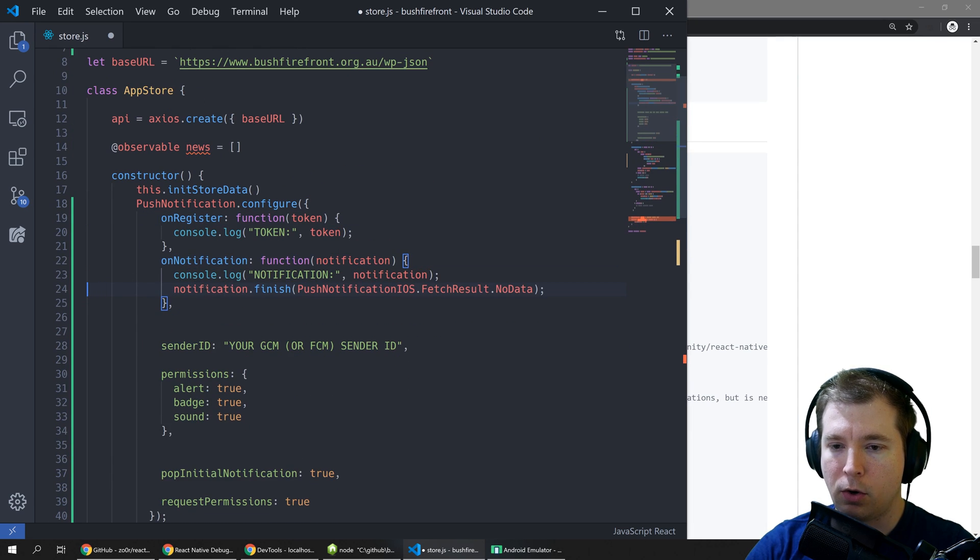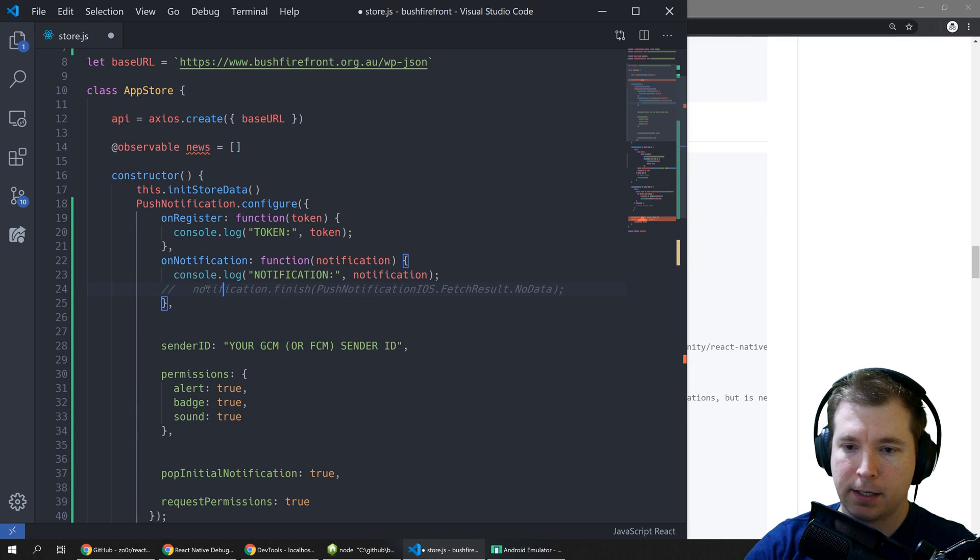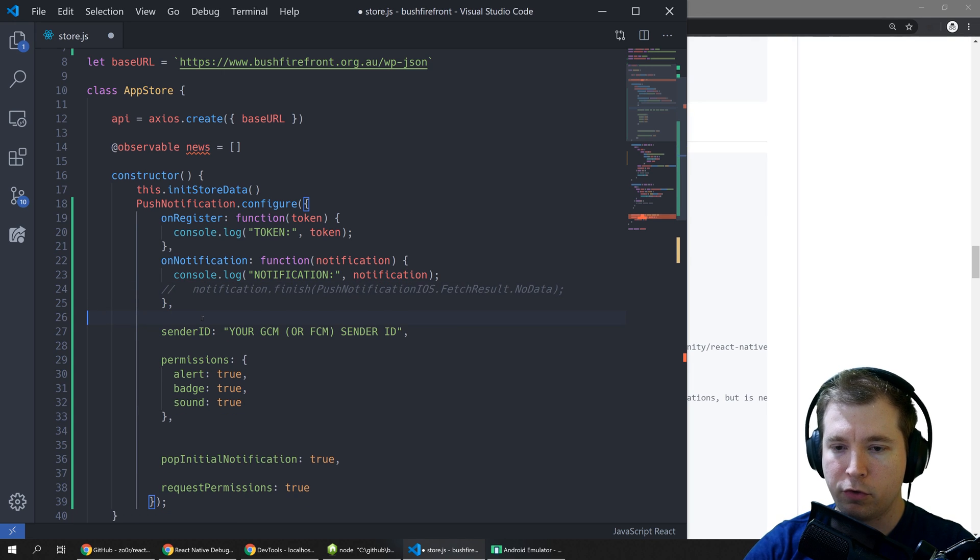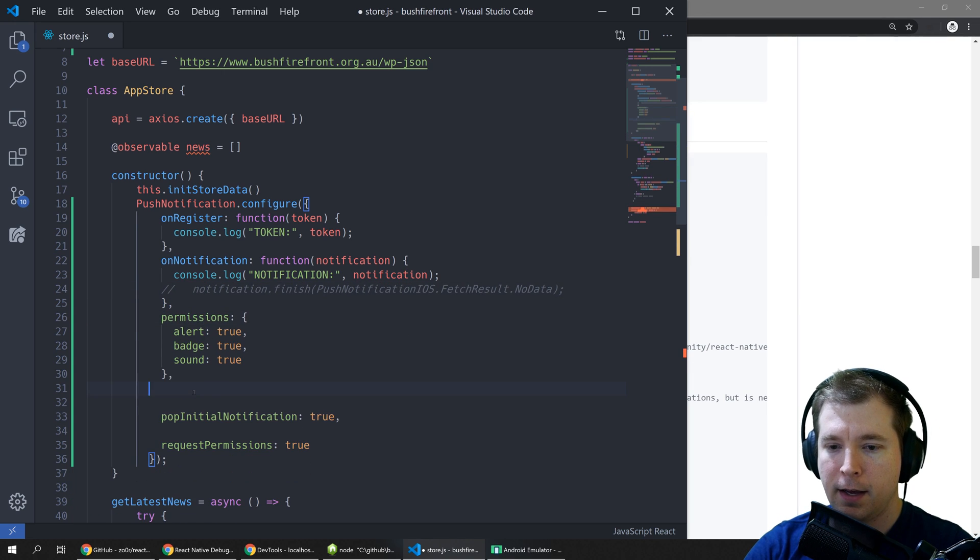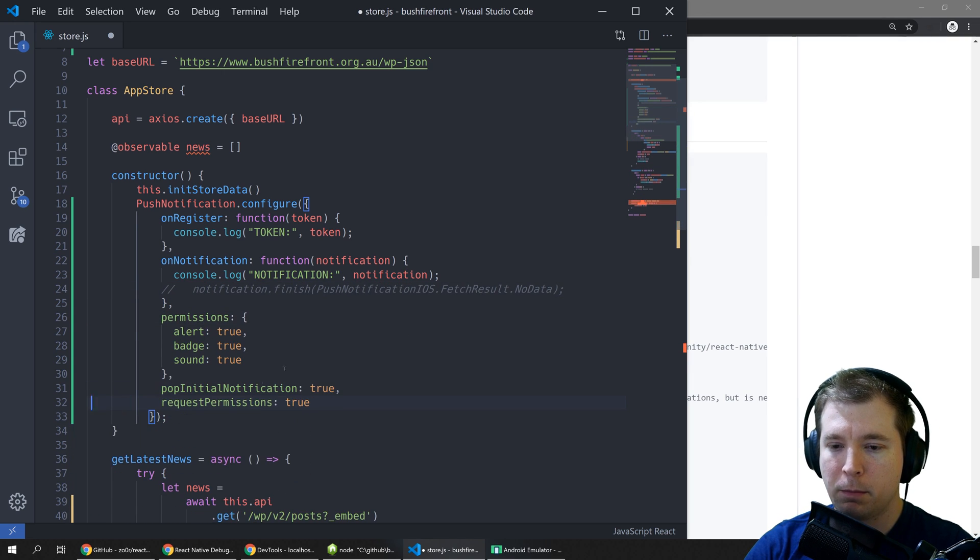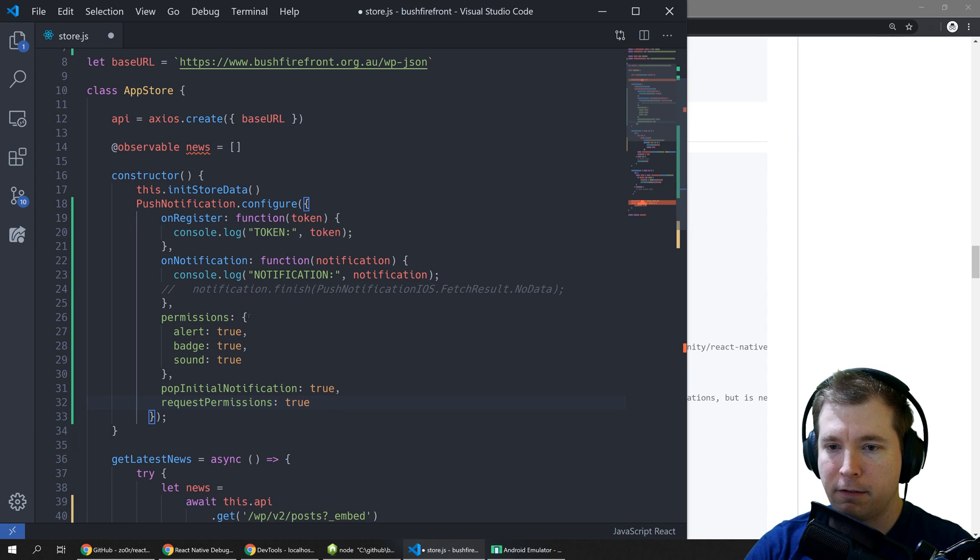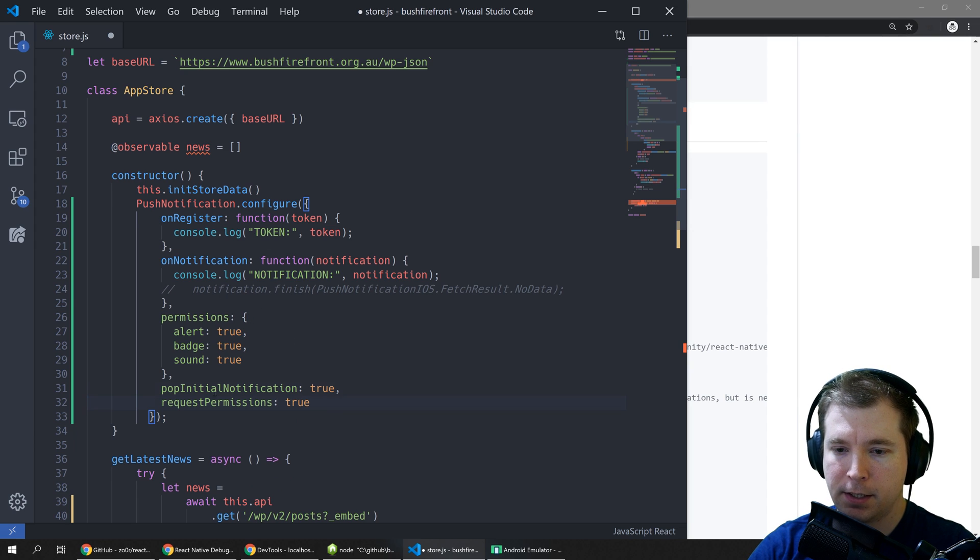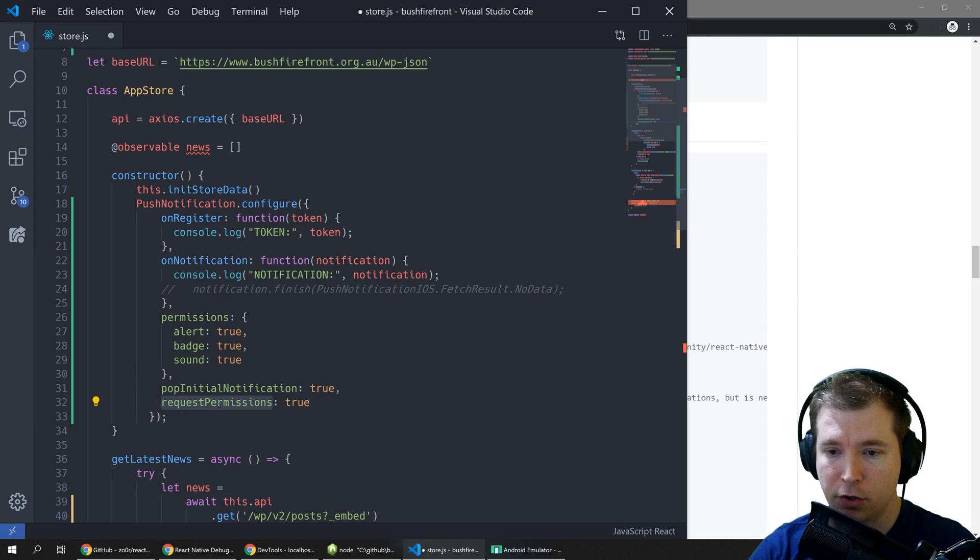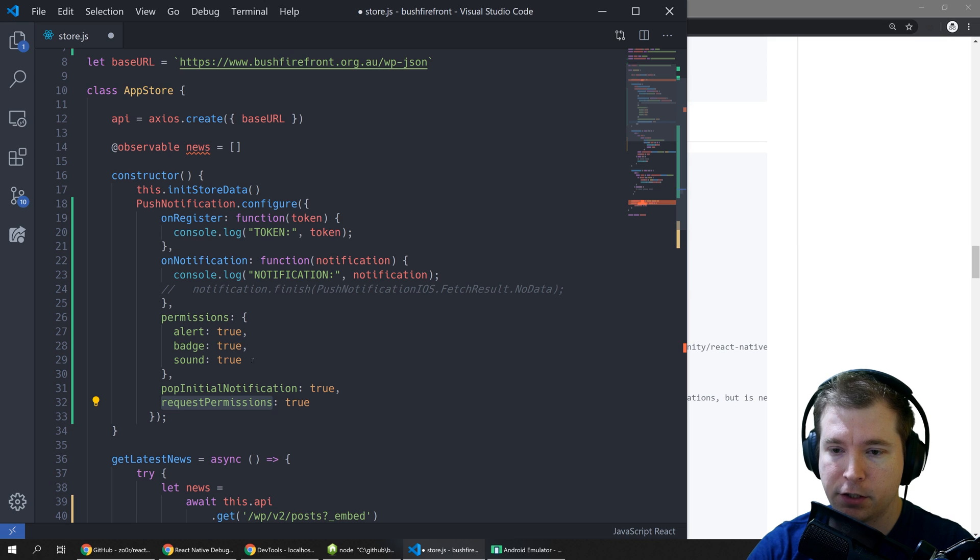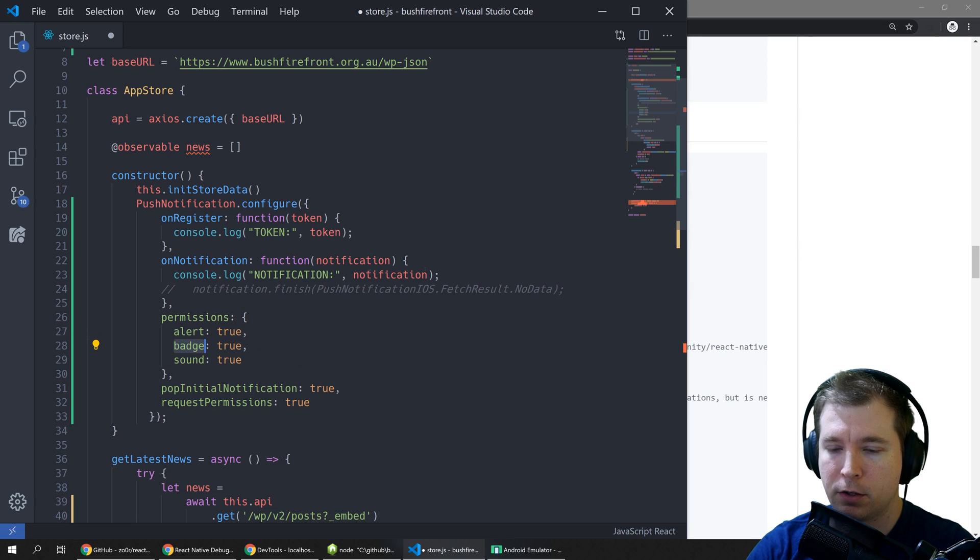And in here we don't need all this syntax. I'm just going to remove most of this that we're not using and just keep the most basic stuff here such as requesting permissions when the application needs to do a push notification as well as things like badges and alerts.